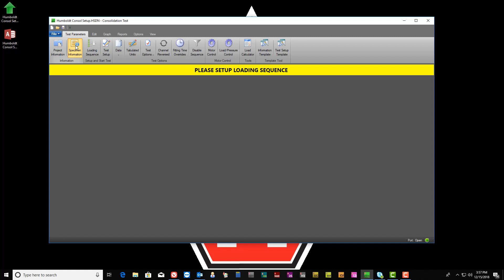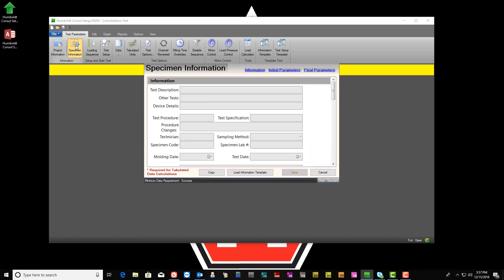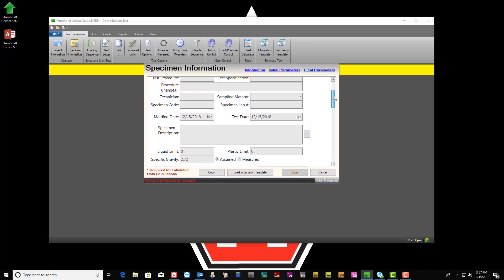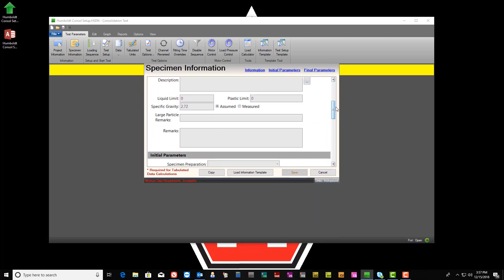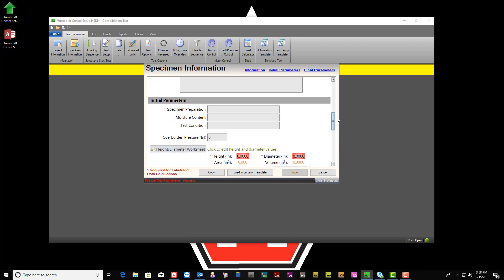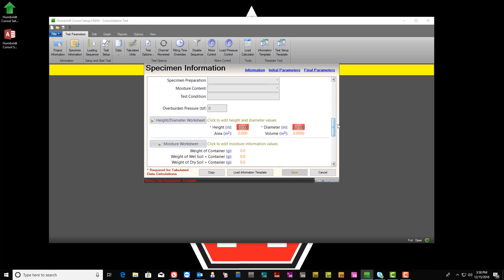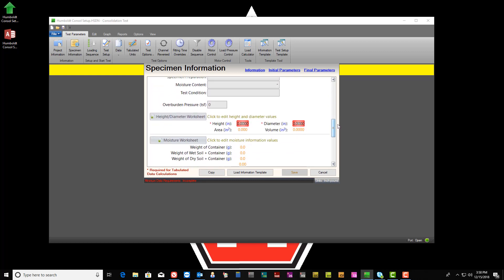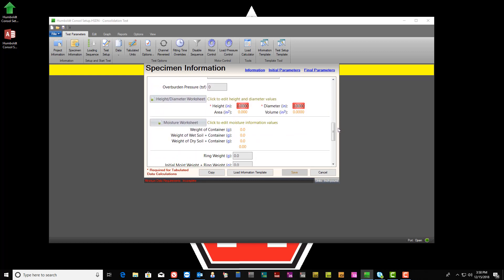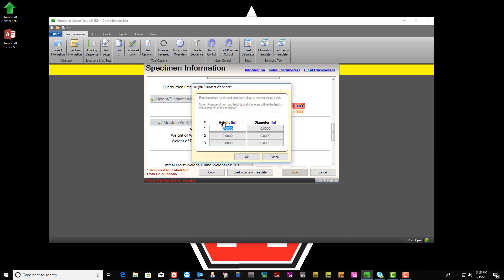To start off, let's open the Specimen Information window and scroll down until the Height Diameter Worksheet button is displayed. Once there, click on the Height Diameter Worksheet button and enter the appropriate sample dimensions for this test.